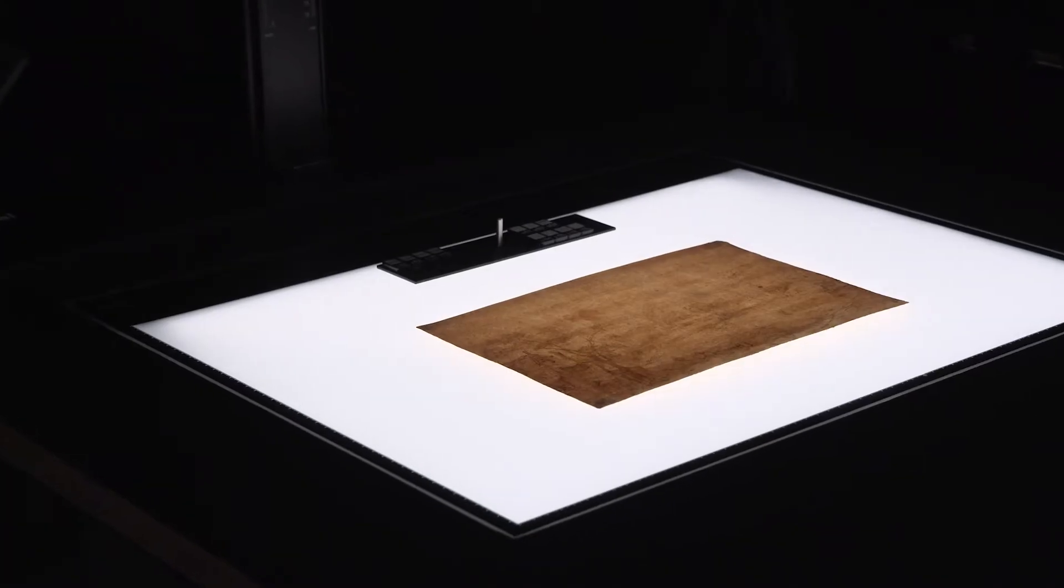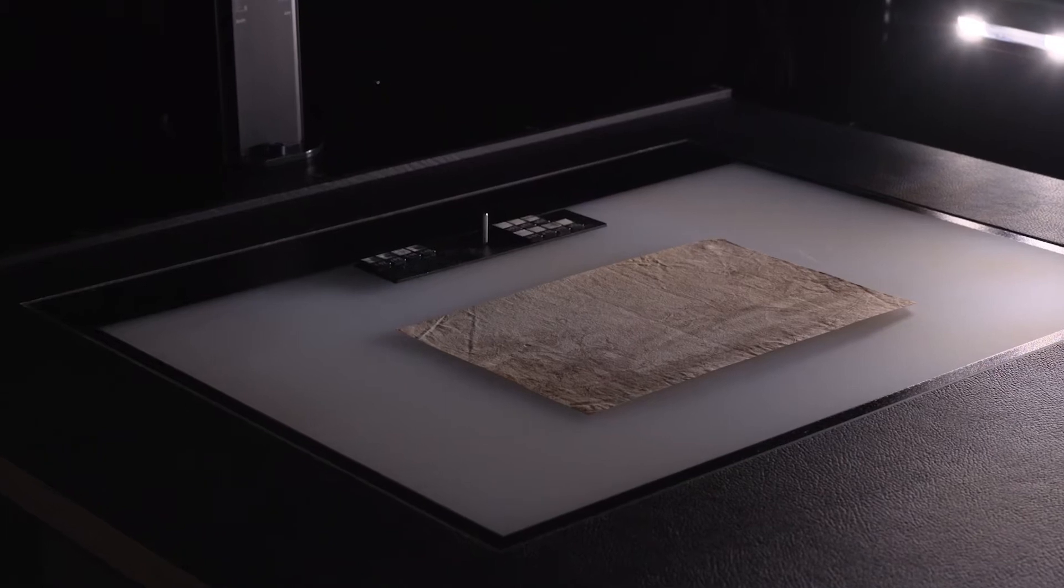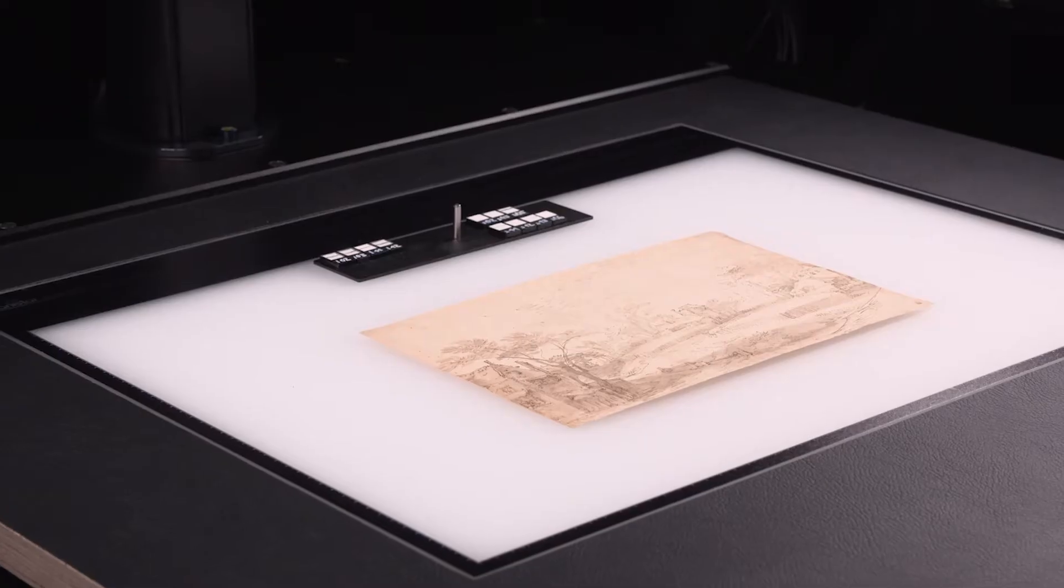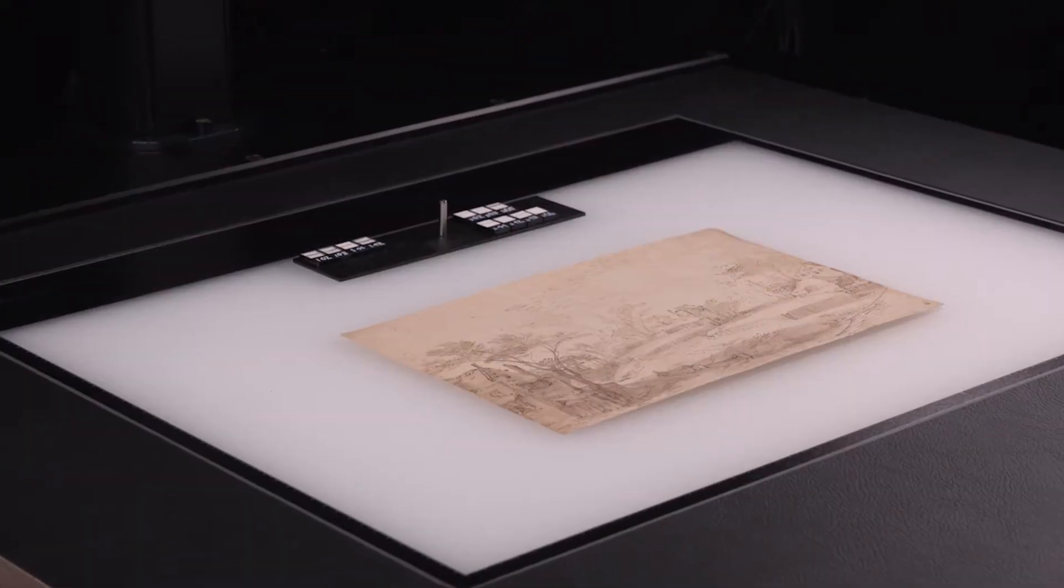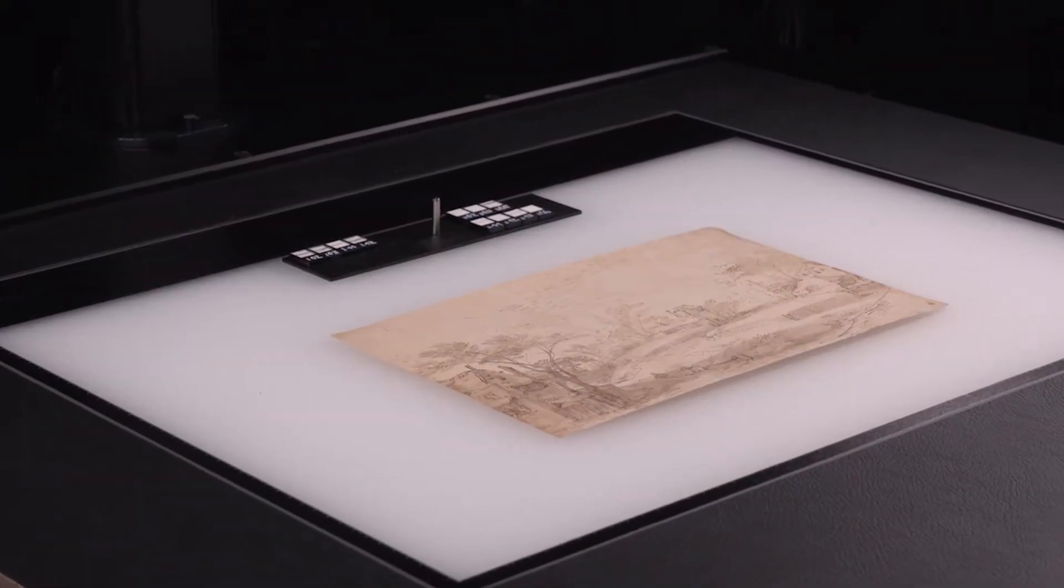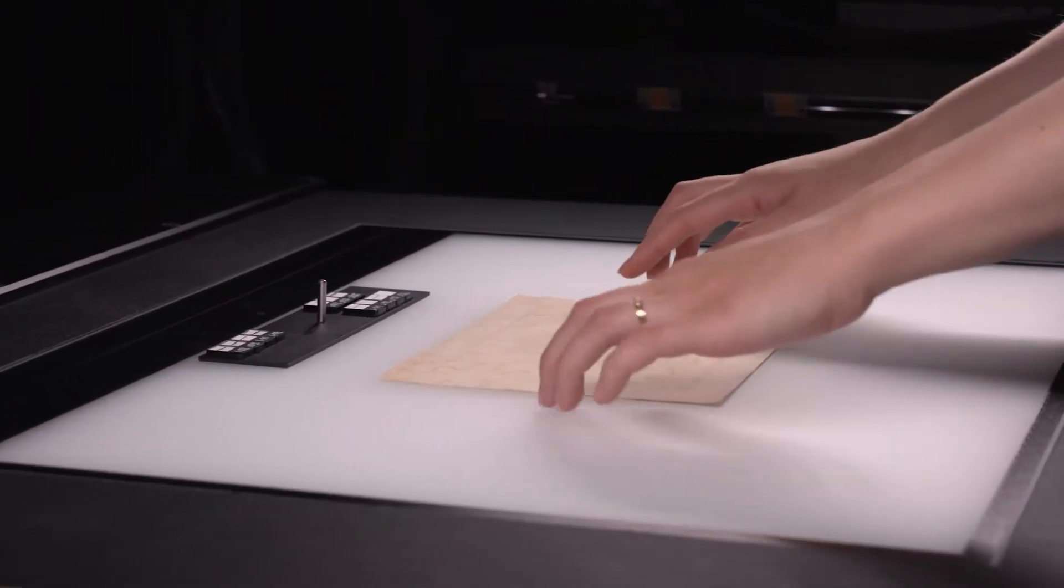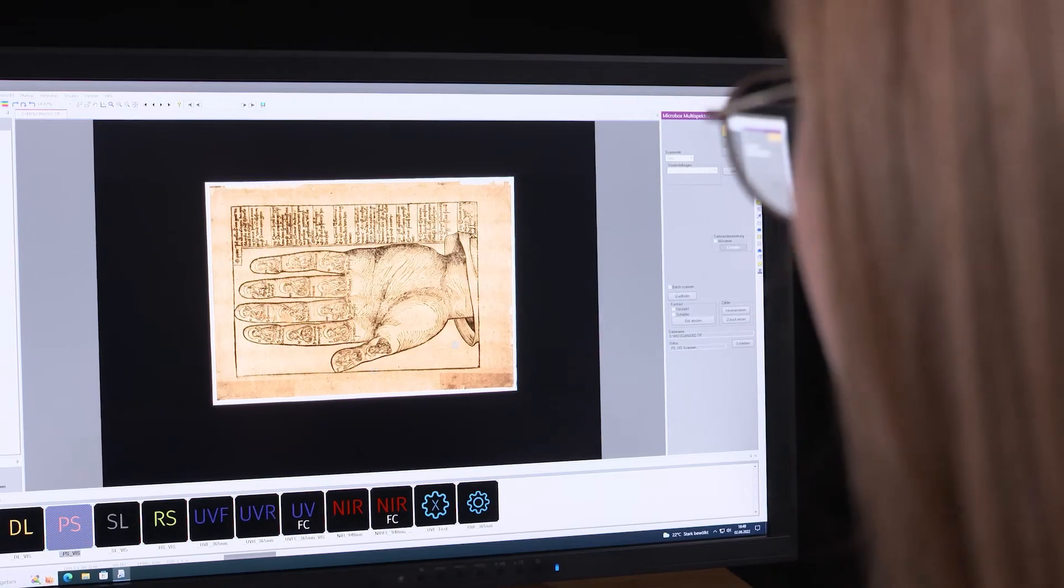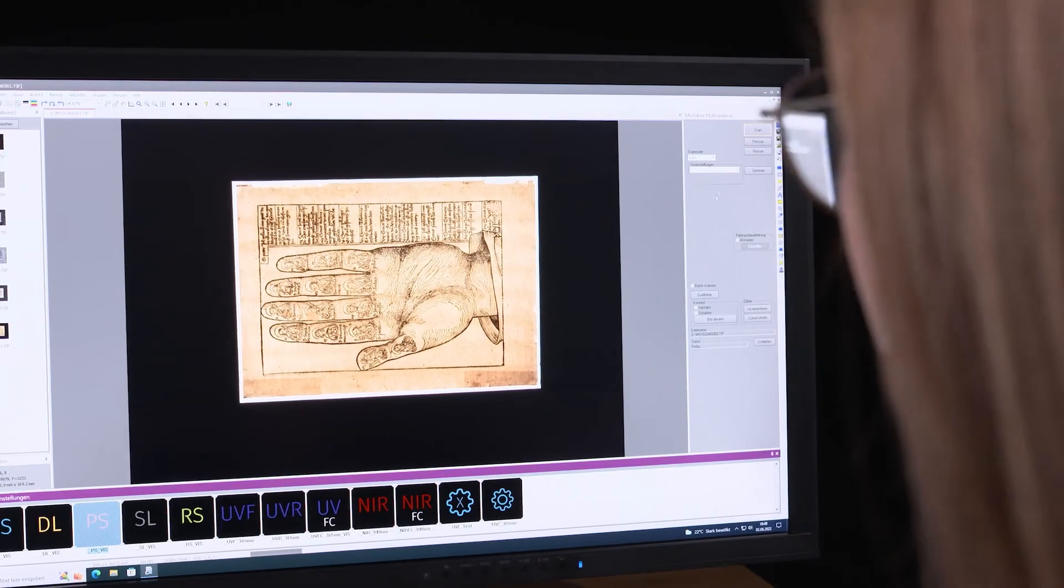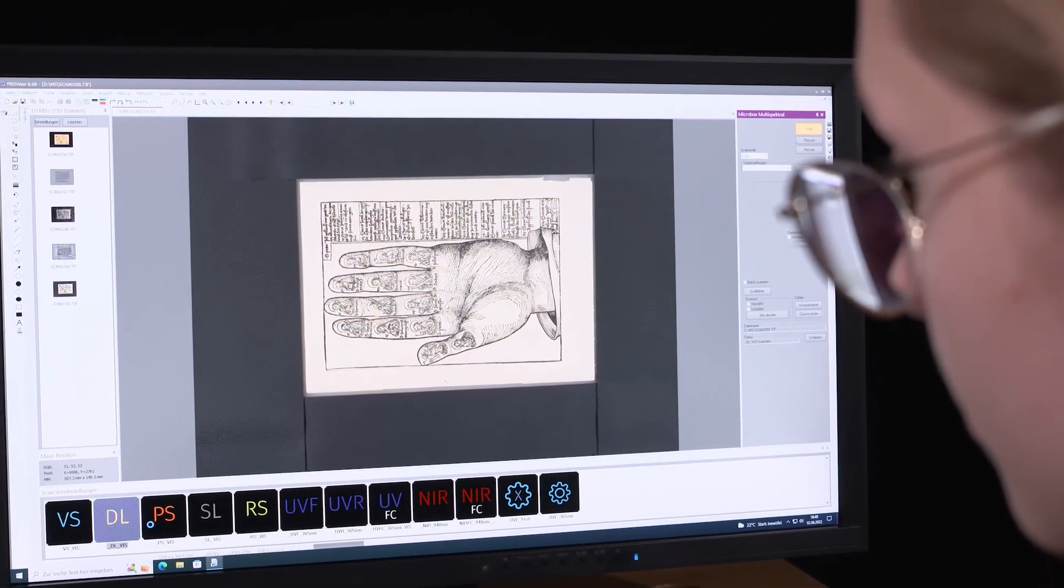Until now, however, non-contact analysis of originals has been a major challenge. The use of conventional cameras and scanning systems with filters that require refocusing and cause vibrations made the comparability and reproducibility of the image almost impossible.